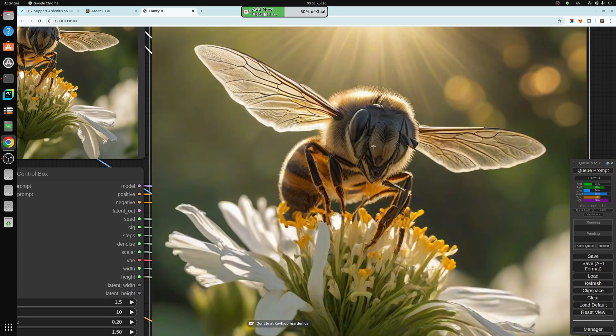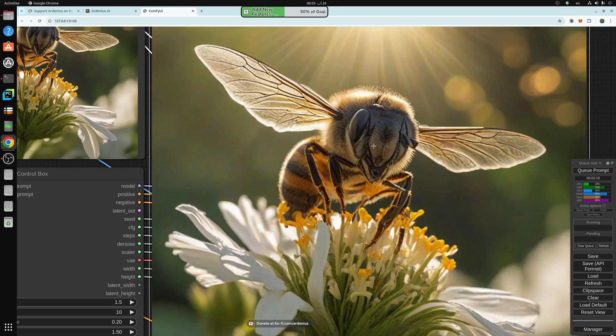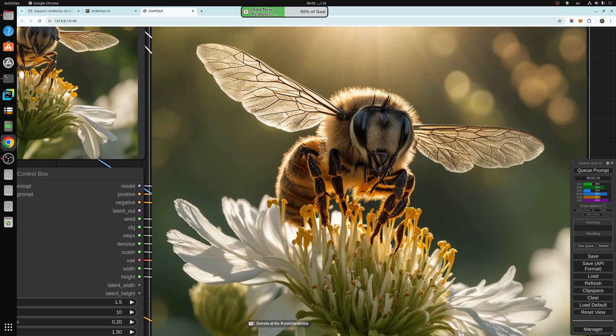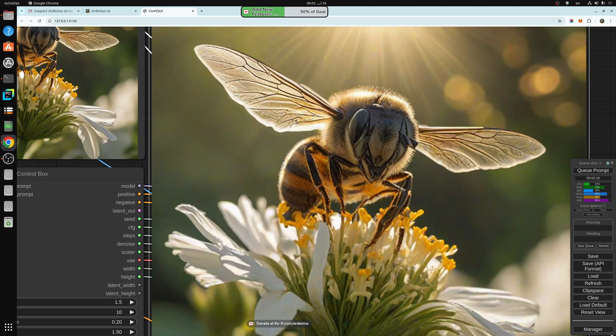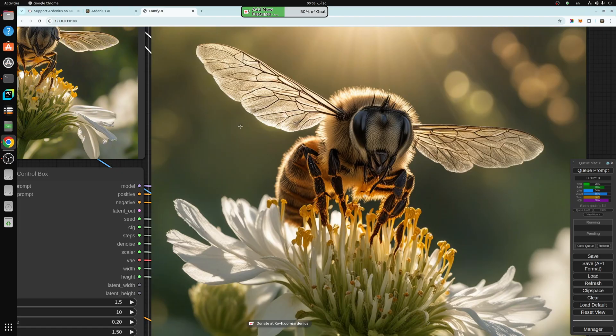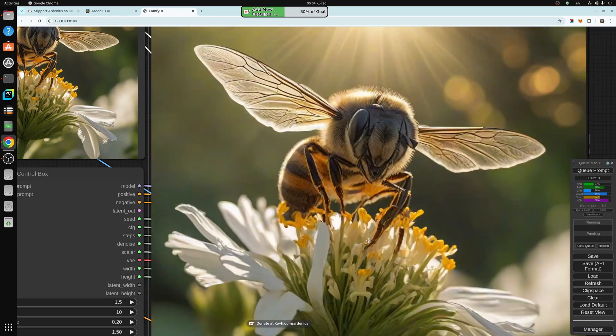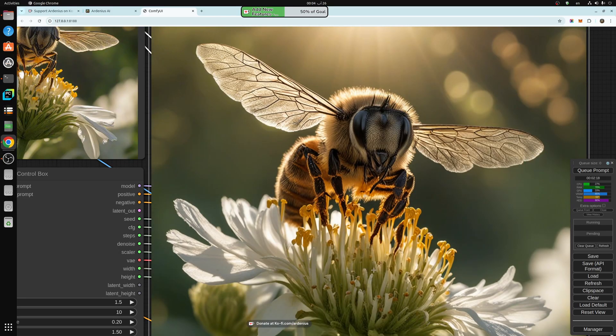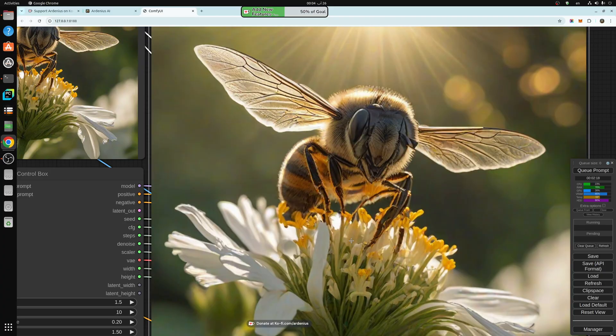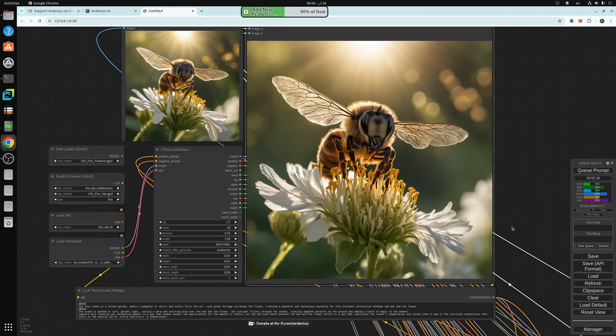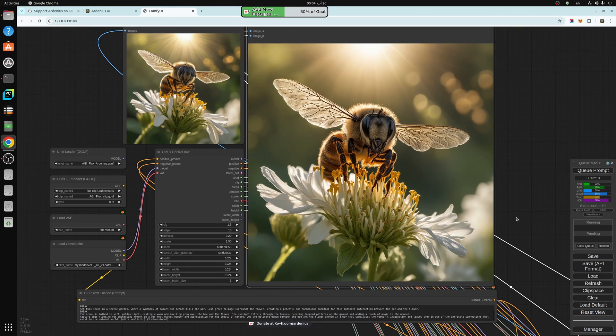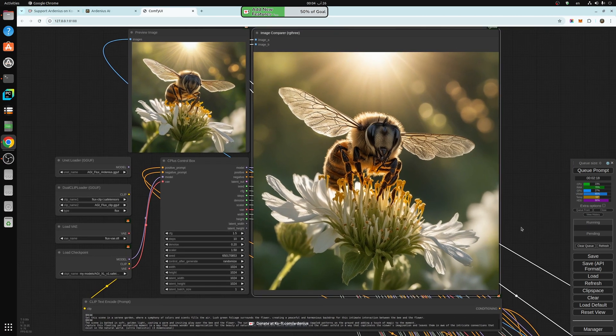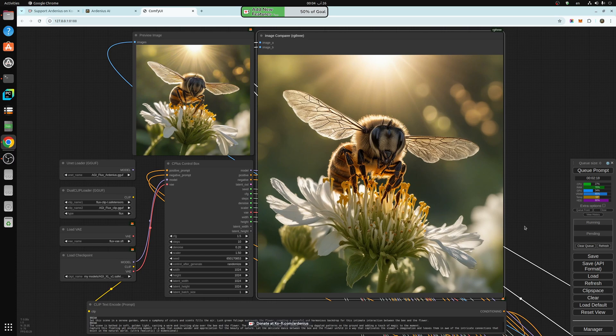The bee eyes are very detailed as well. So this is the original, and this is the improved version. There's a lot of improvement in the wings, the fur here on the bee, the legs, the flowers, the flower here underneath—a lot more detail. This will save you a lot of time generating really good images.